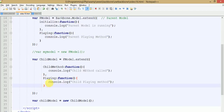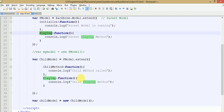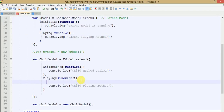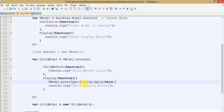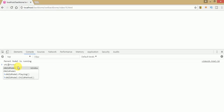If we want to call the playing event of the parent model from inside the child model, we need to write: f model dot prototype dot playing dot apply(this). By the help of this statement we can call the playing event of the parent model. Save your file, go to the browser, refresh, and type 'child model dot playing'.